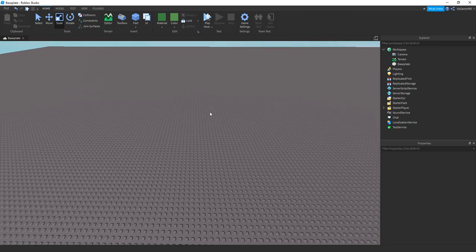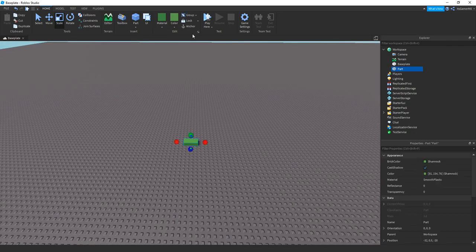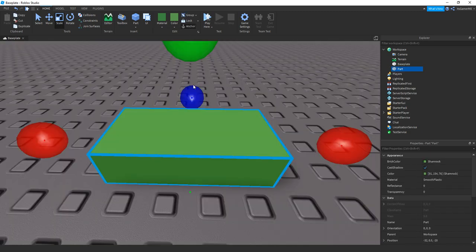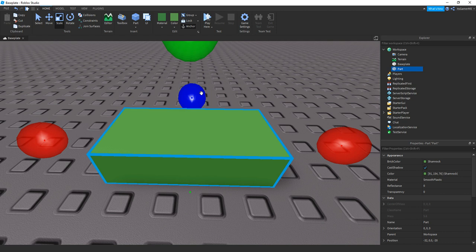So first thing we need to do is add in a part. This is going to be the trigger. So once you step on this brick or click it or anything, then it will play the hint.